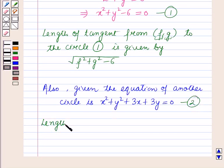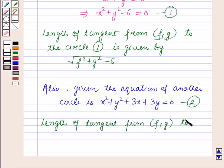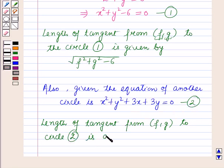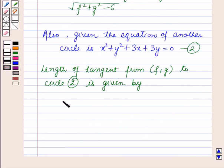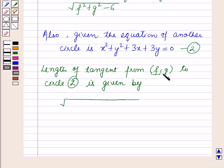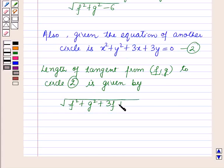So the length of the tangent from the point (f, g) to the circle whose equation is given as equation 2 is given by the square root of f² + g² + 3f + 3g, substituting the value of x as f and the value of y as g.